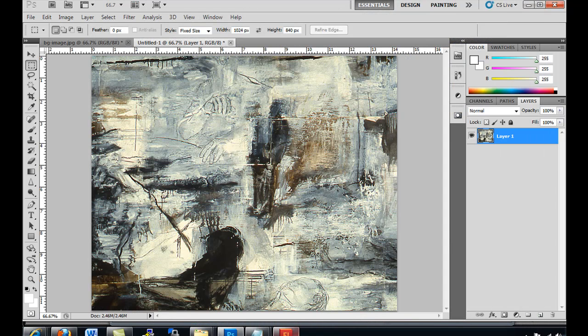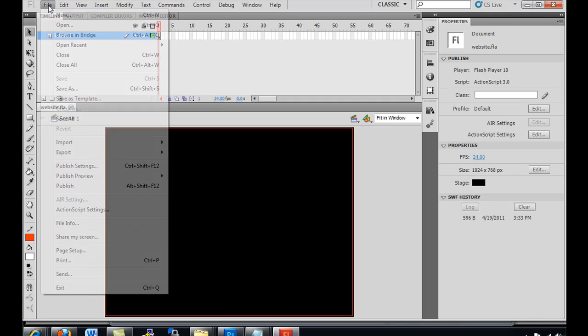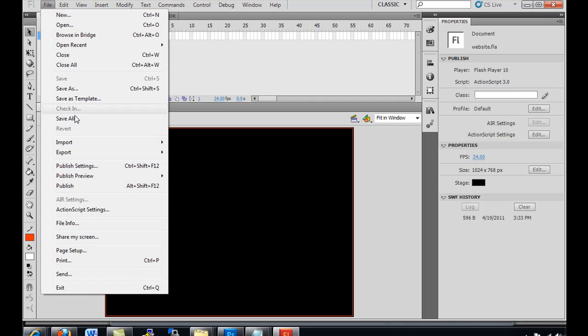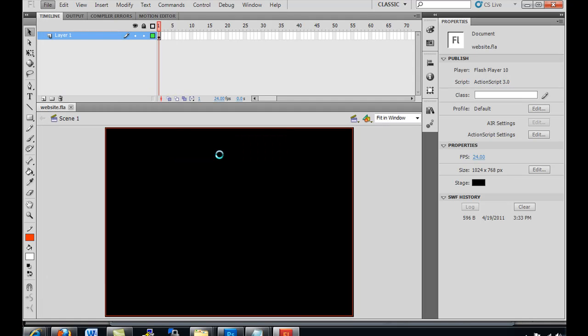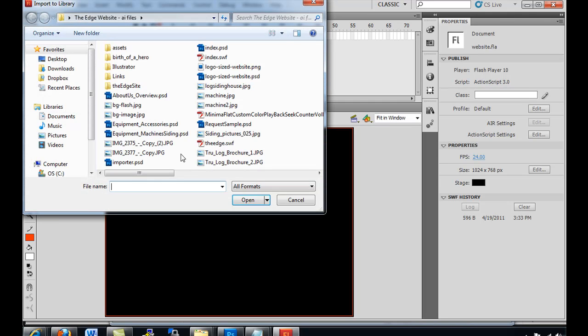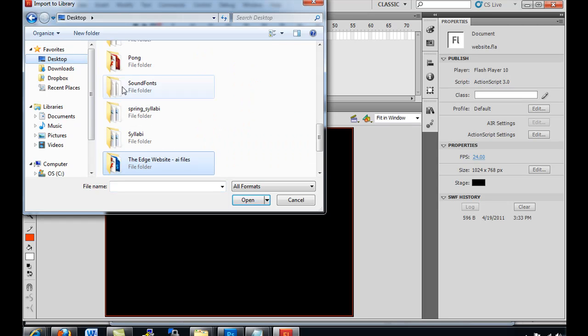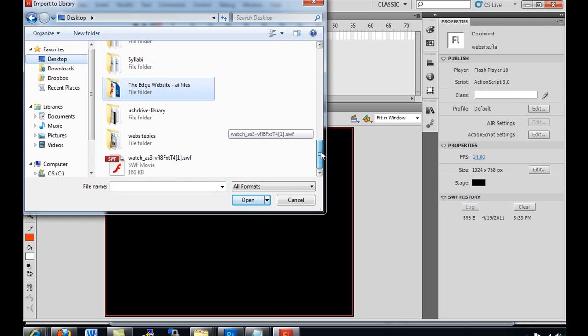So now I go to Flash and I import it. File, Import. I'll import it into my library to start with. And crash the system. I'm running a lot of applications right here and the computer's having a hard time.